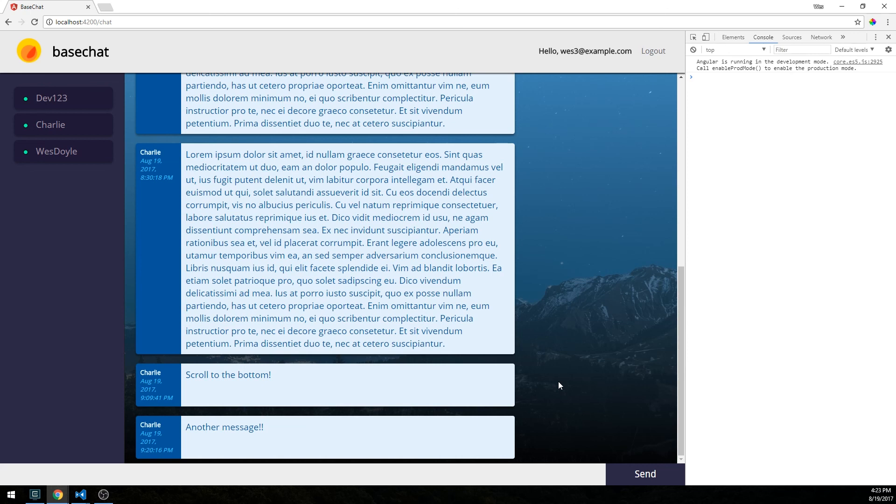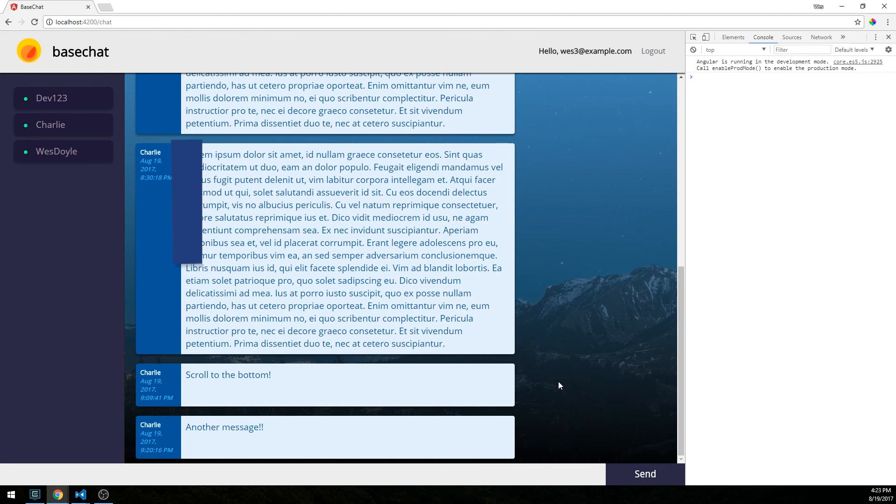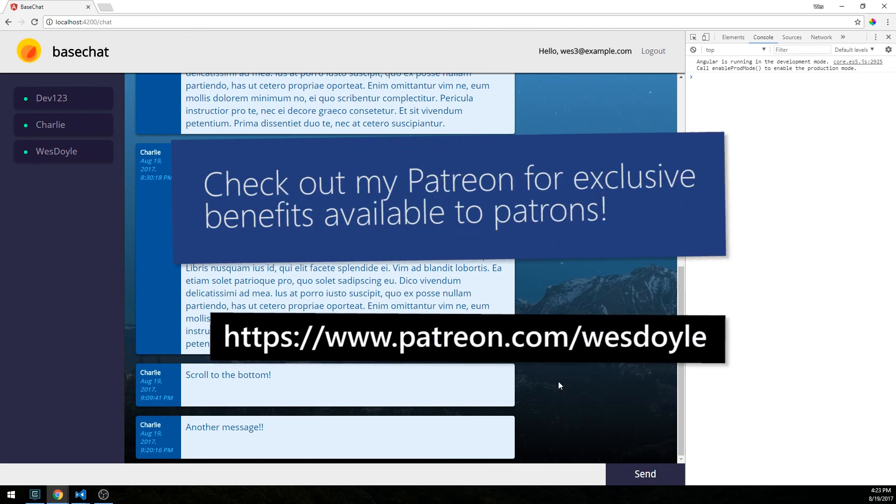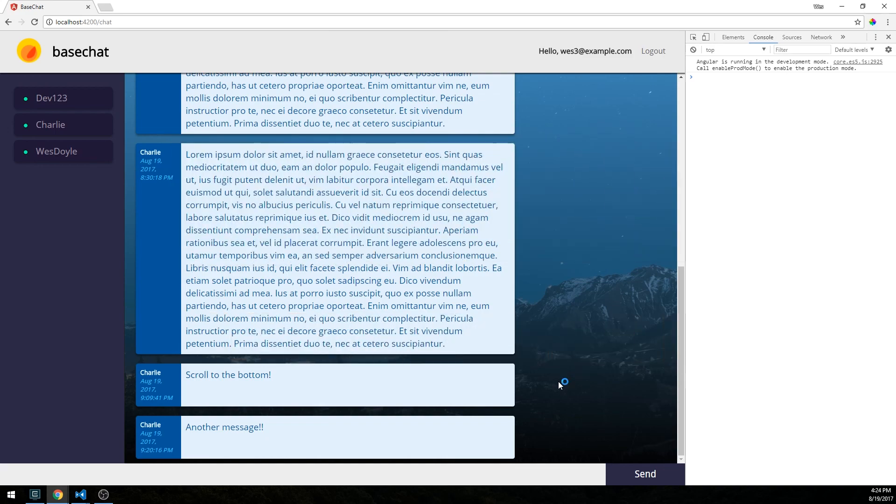Also, if you got anything out of this video, I'd really appreciate it if you liked and subscribed, and perhaps consider supporting me on Patreon. I really appreciate all the support you guys give, and I would really love to continue to be able to make these programming videos for free. So with that, I wish you all the best, and I'll catch you next time.